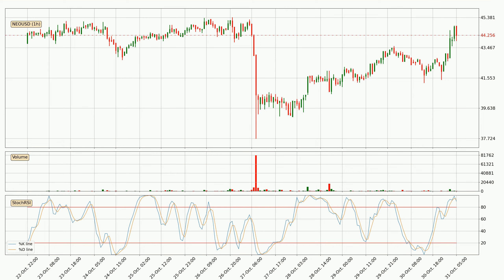Looking at the current hourly Stochastic RSI, both the %K and %D lines are in the higher region, which means that the price is getting overbought and soon a trend change or at least some kind of consolidation could be expected. The %K line is below the %D line, which shows that the trend has shifted to the downside.